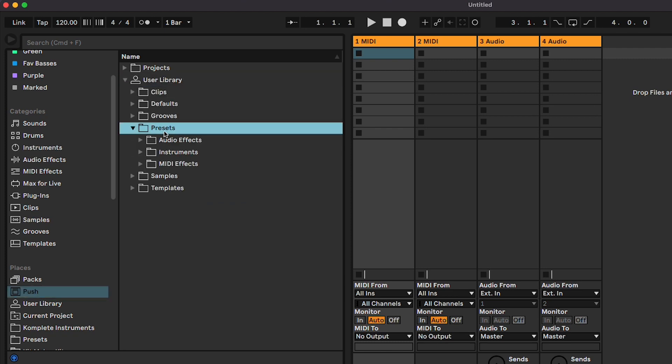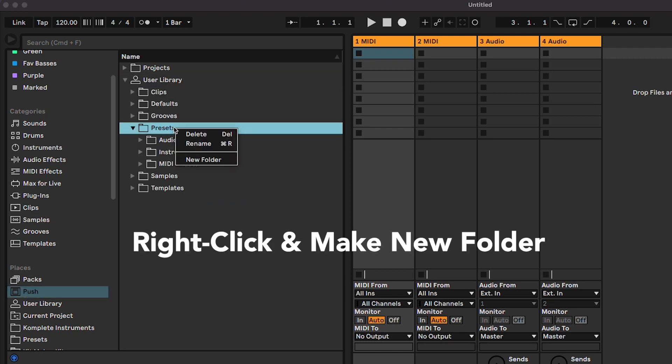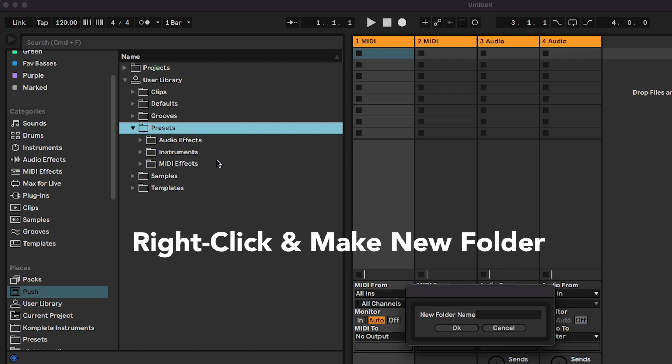Kits are a kind of preset, so let's make a home for them in the Presets folder. I named mine My Kits.